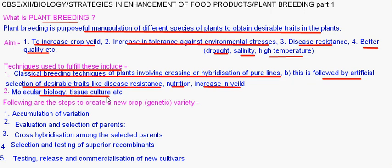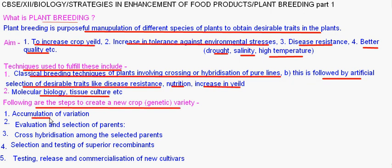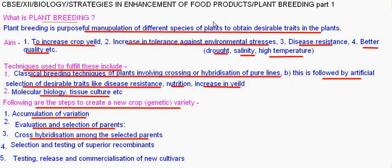The steps to create a new genetic variety of a crop are: first, accumulation of variation, also called collection of variability; second, evaluation and selection of parents; third, cross hybridization among the selected parents; fourth, selection and testing of superior recombinants; and fifth, testing, release and commercialization of new cultivars.